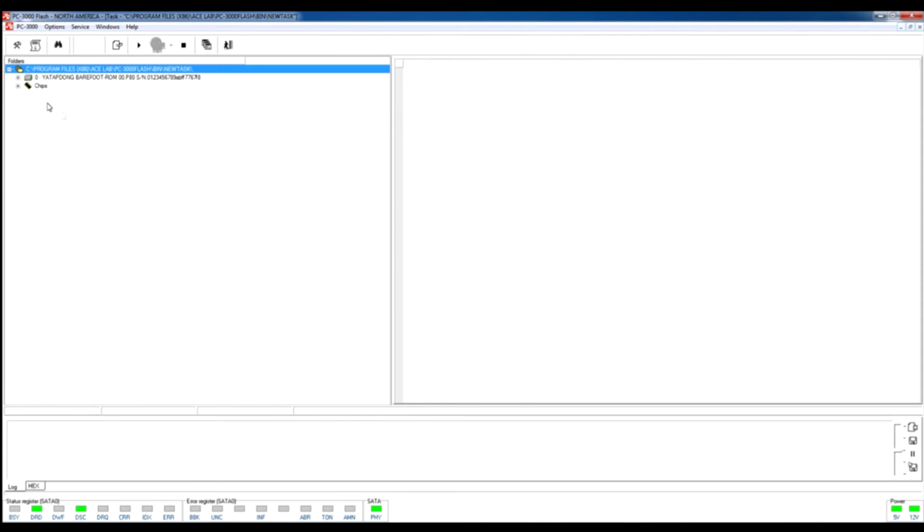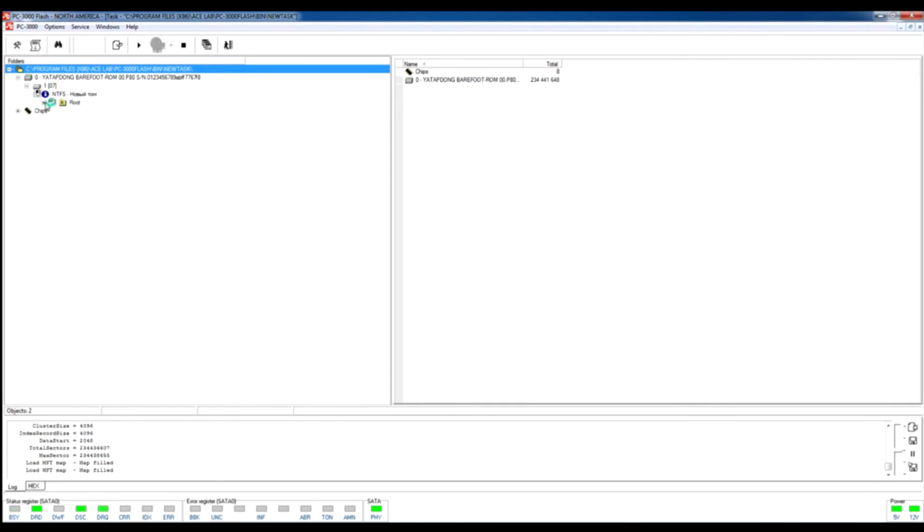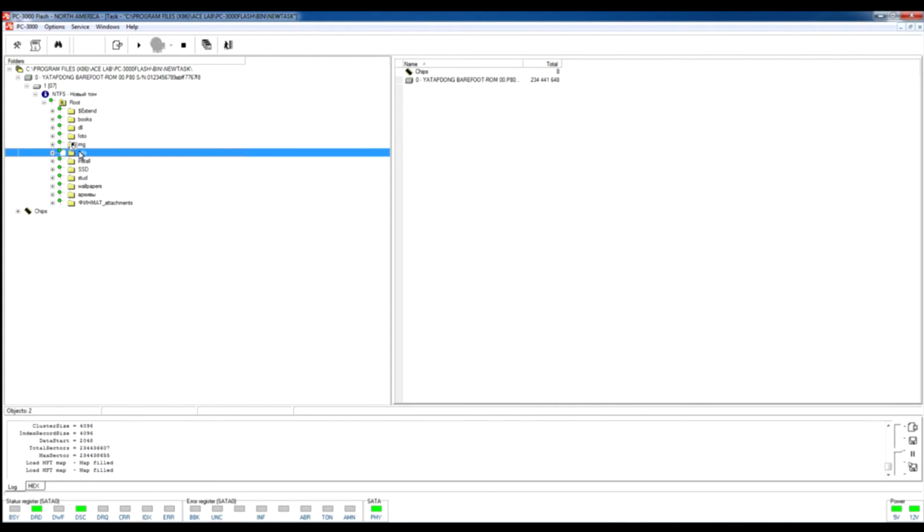And after that we see that data is fully workable and we can reach all folders on this drive. Our recovery is completed.